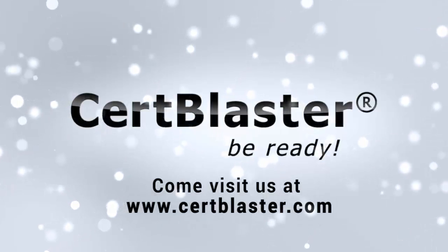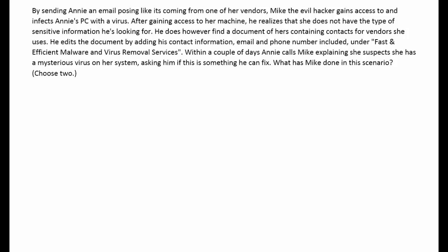Welcome to CertBlaster. In this session we'll look at the CompTIA Security Plus SY0-401 and a few practice test questions. In the questions, green highlights a correct response and yellow is an incorrect detractor. Here's your first question.